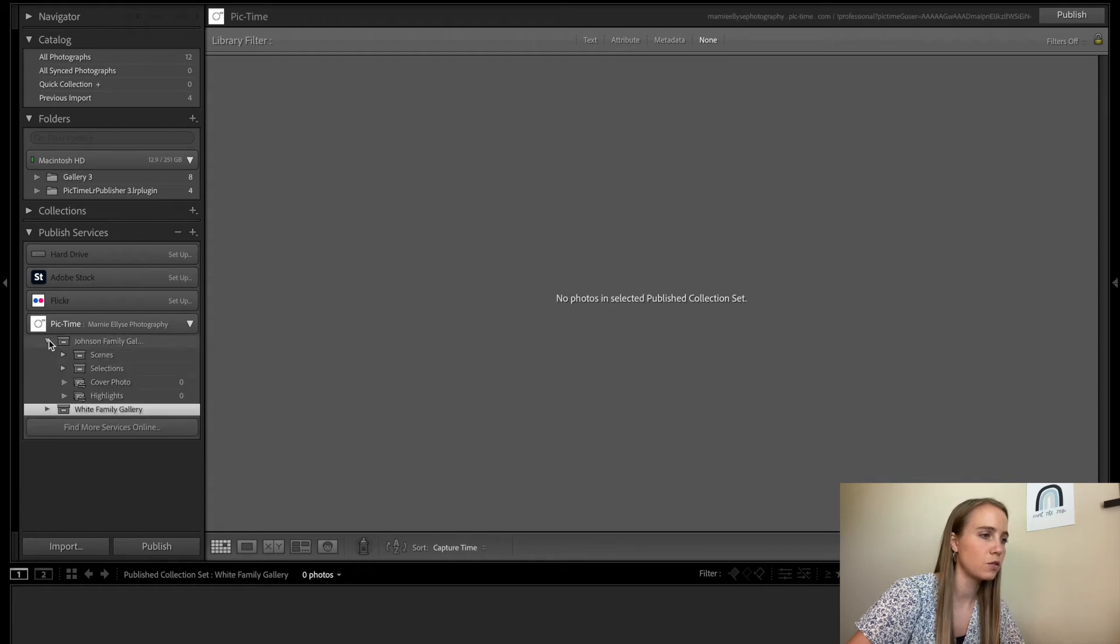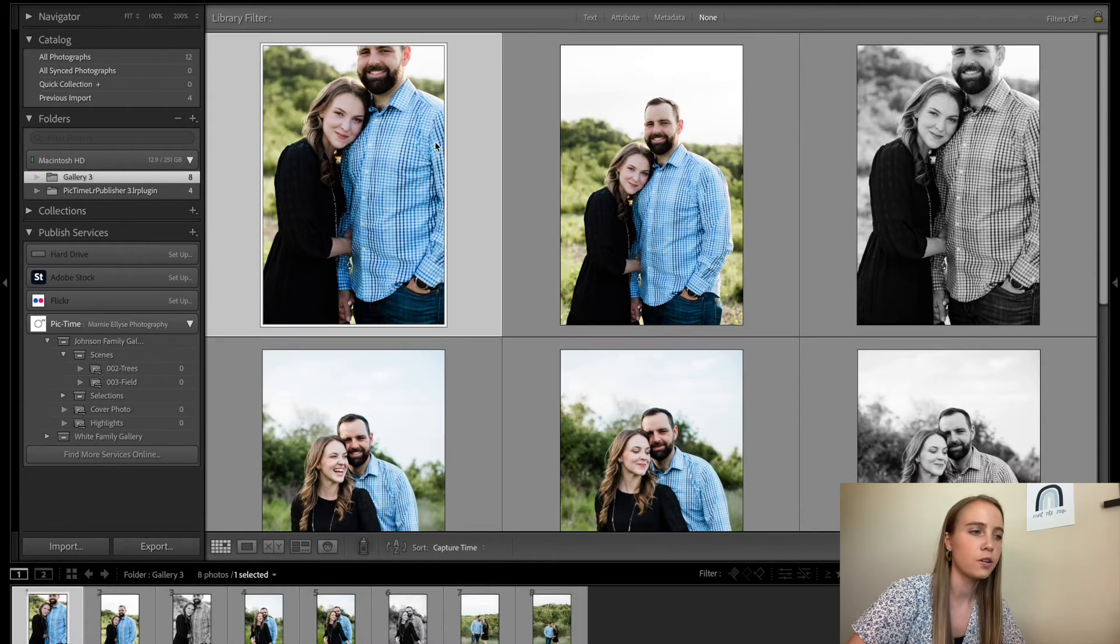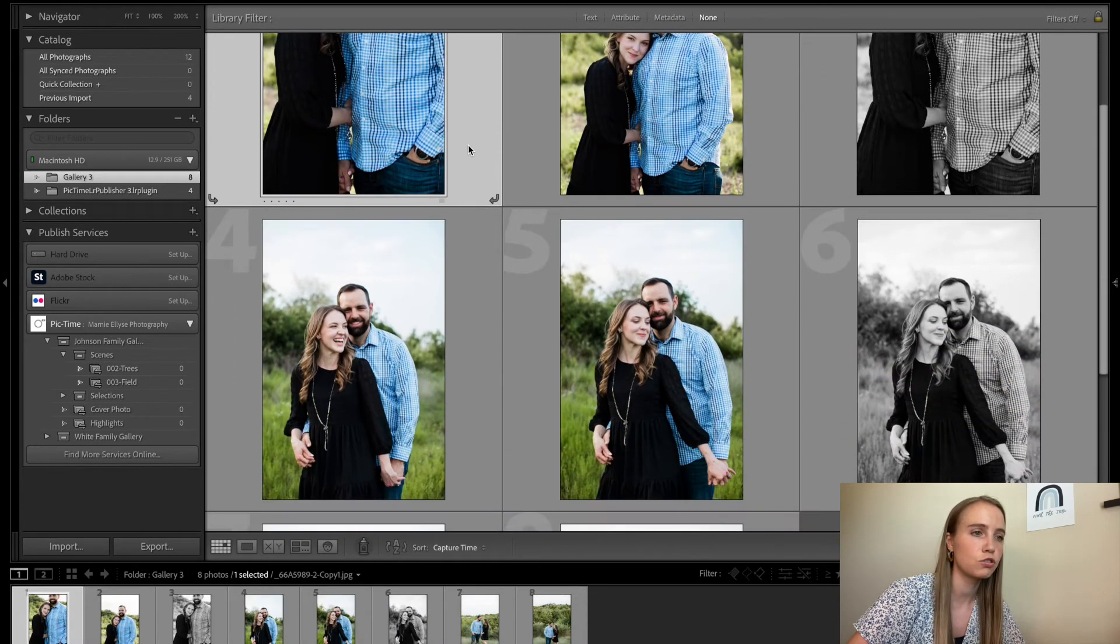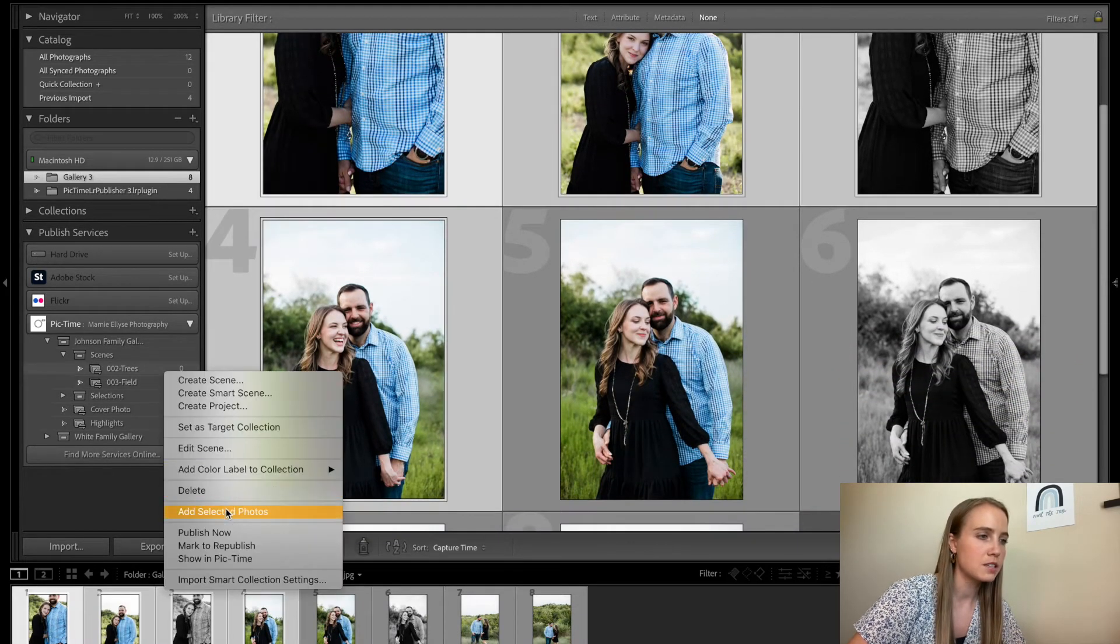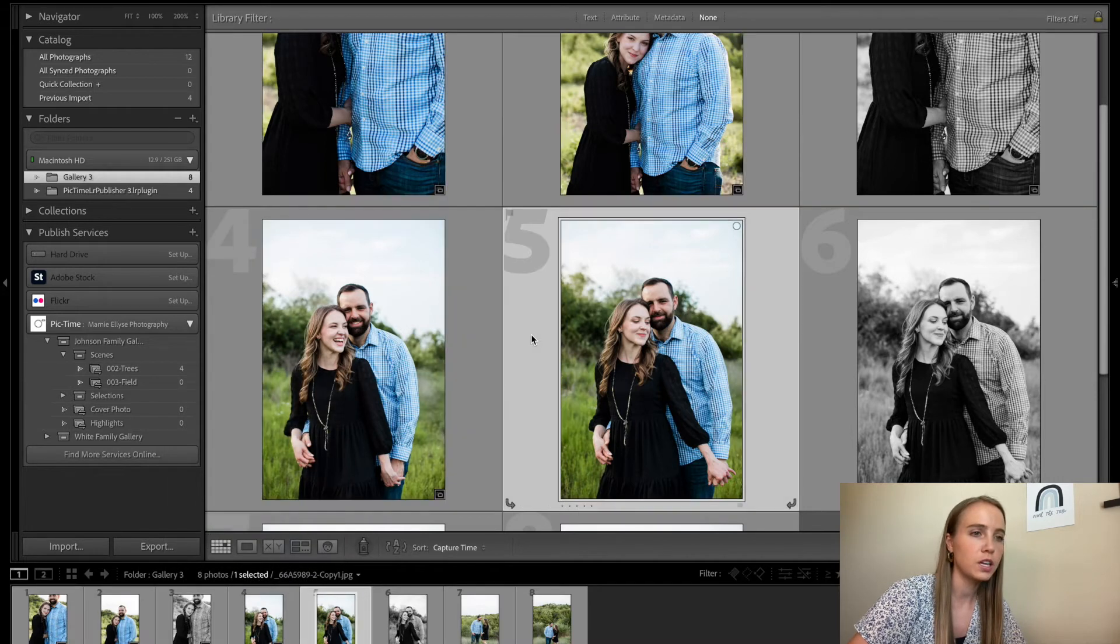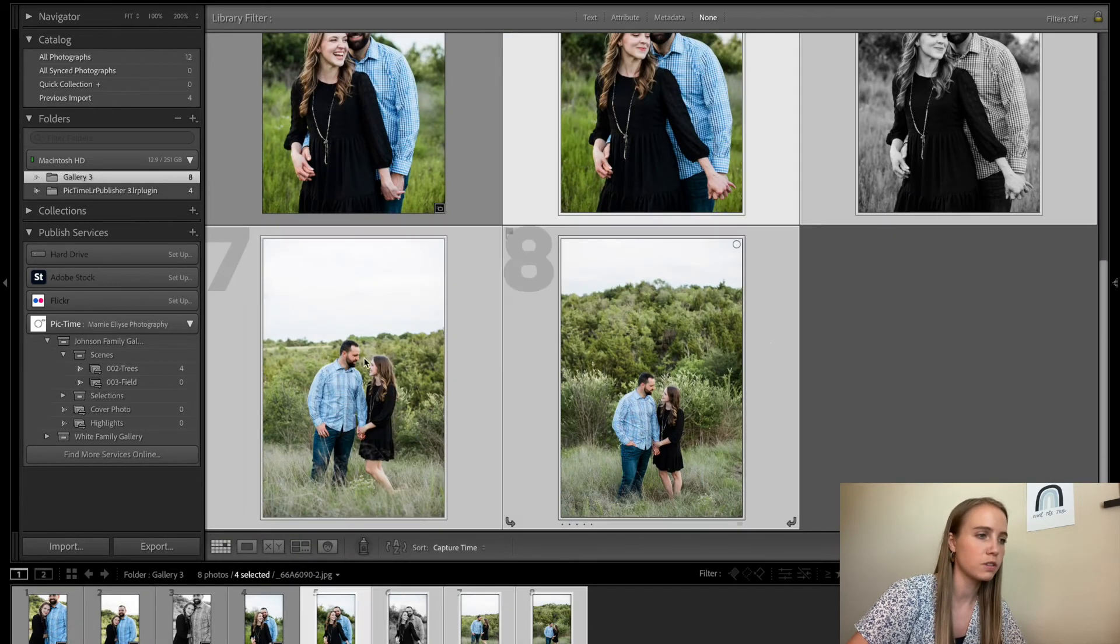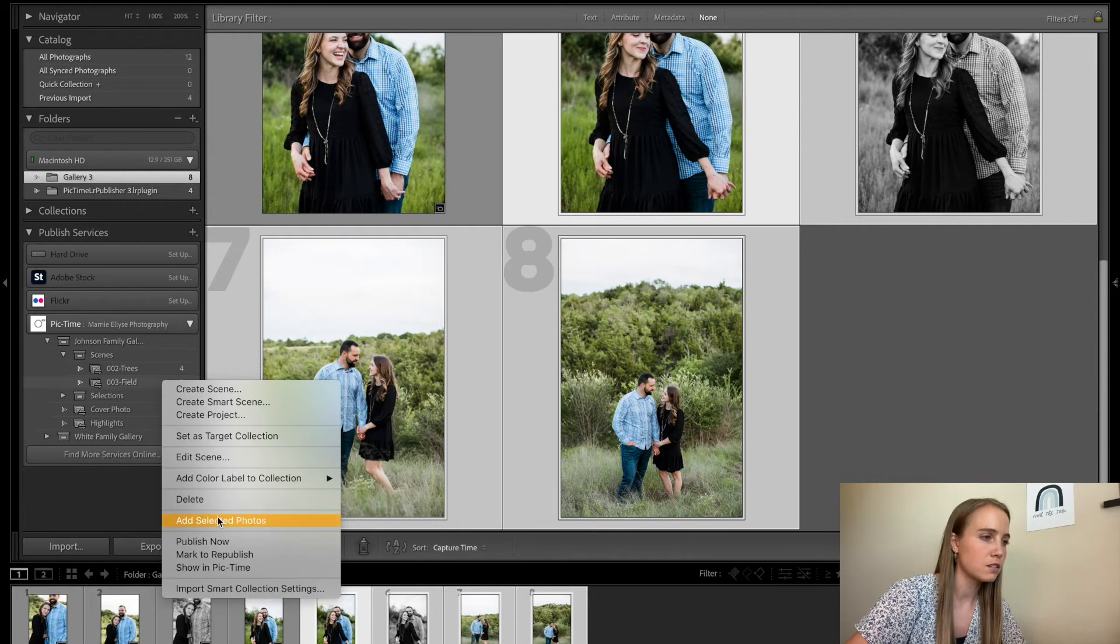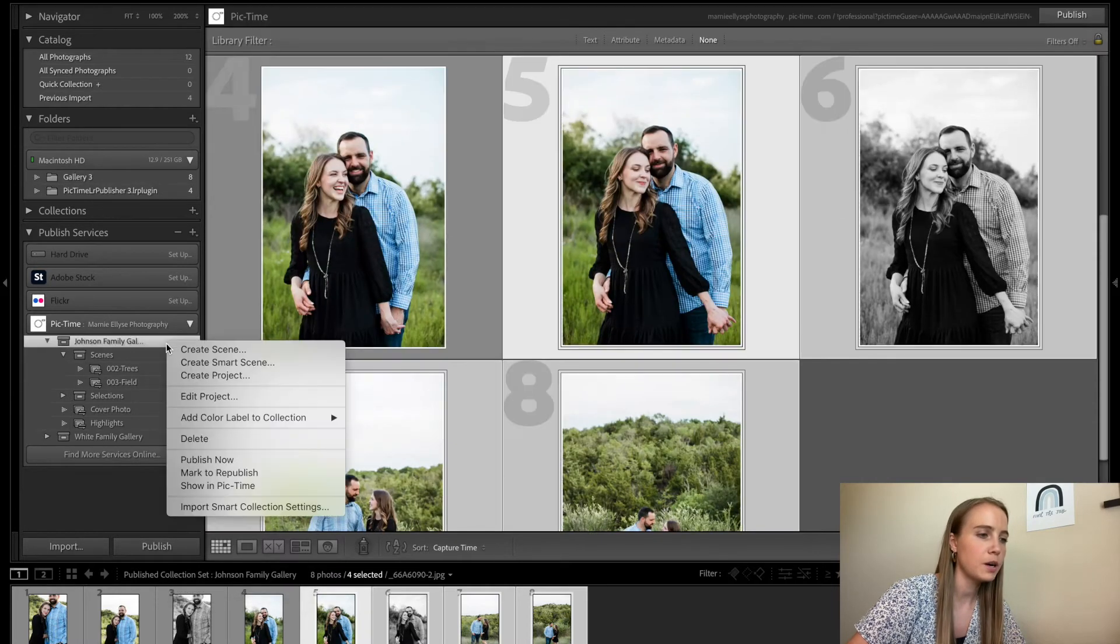Johnson family gallery, I'm going to go into scenes. And now I can do this, and I'm going to say, okay, this was the tree one, and I can right click, add selected photos, and then I can go here, and then I'm going to say, okay, these are the field photos, add selected photos.